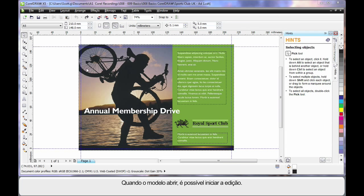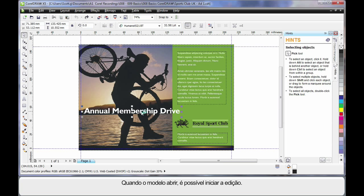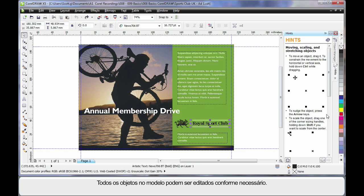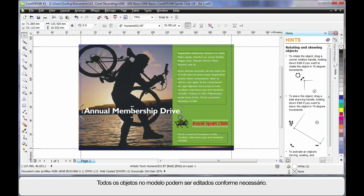As soon as our template opens we are ready to go. We can select any object on this template and begin to change it in any fashion. Select, click again, rotate, etc.